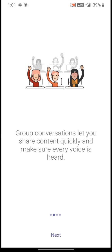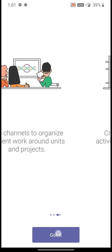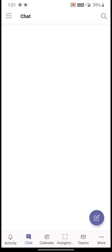Click on next, click on next, and click on got it.